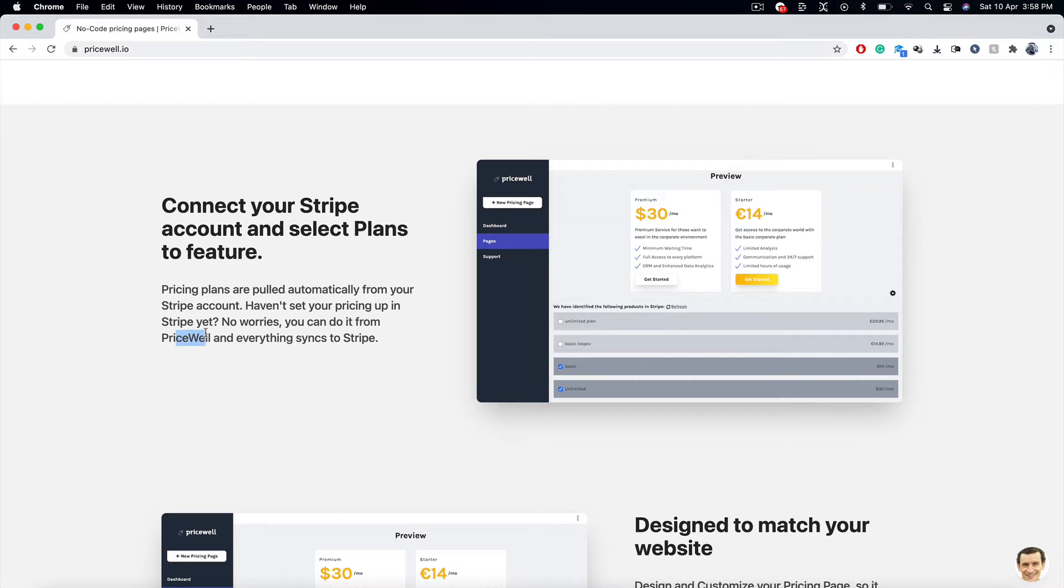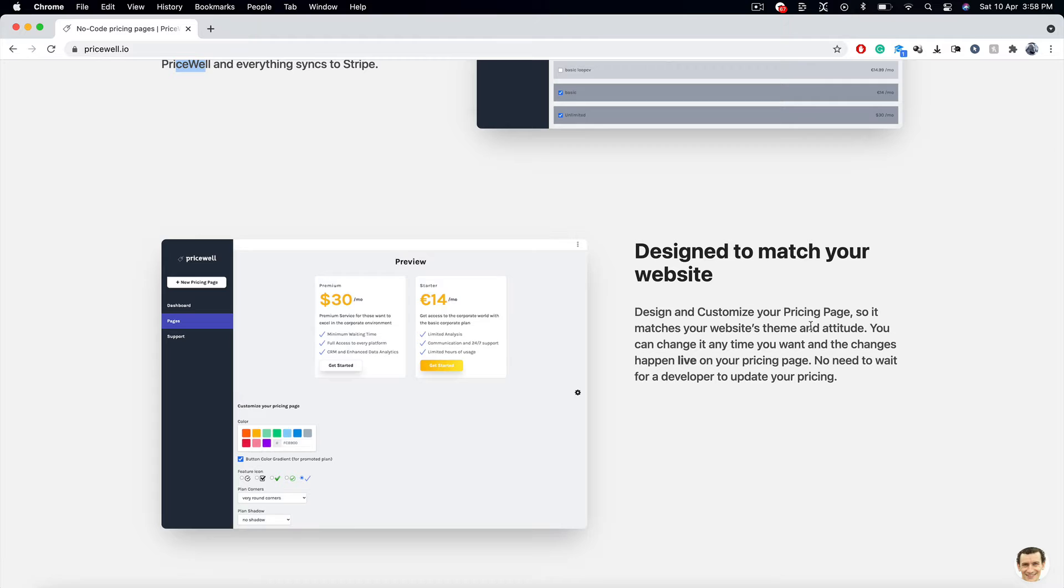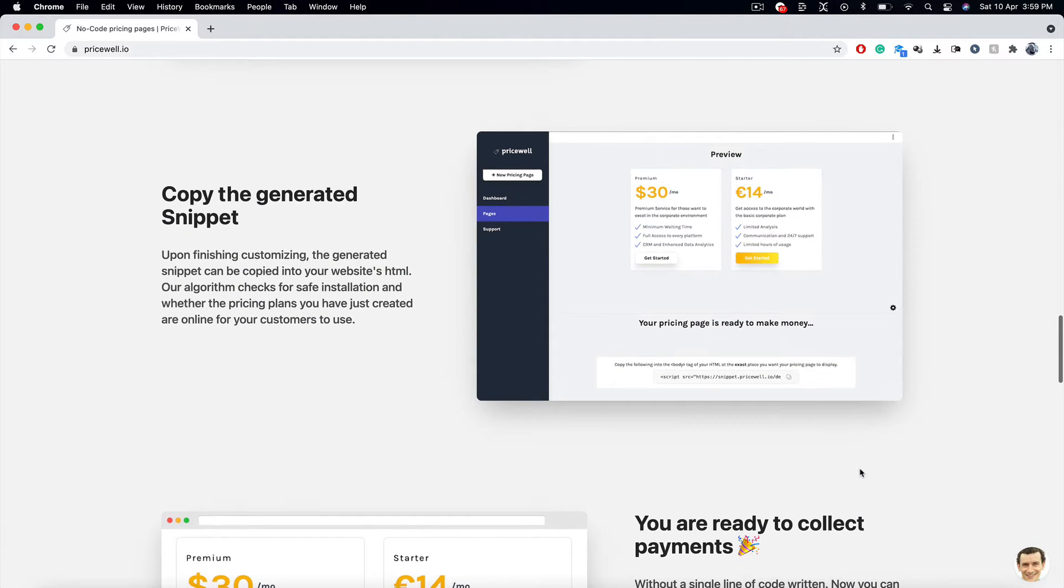Designed to match your website. Design and customize your pricing page so that it matches your website's theme and attitude. You can change it anytime you want. And the changes are going to happen live on the pricing page. No need to wait for a developer to update your pricing.